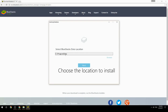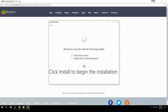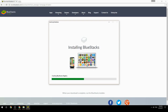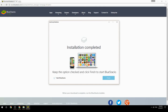Choose the location to install, then click Install to begin the installation. Keep the option checked and click Finish to start BlueStacks.